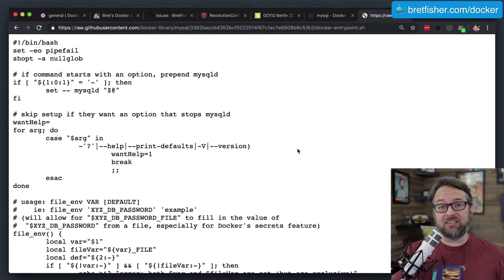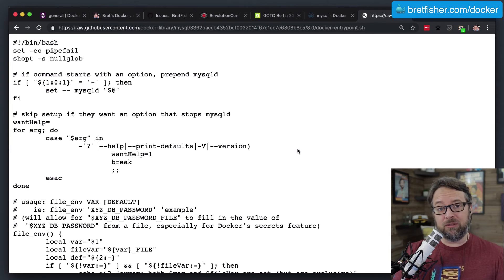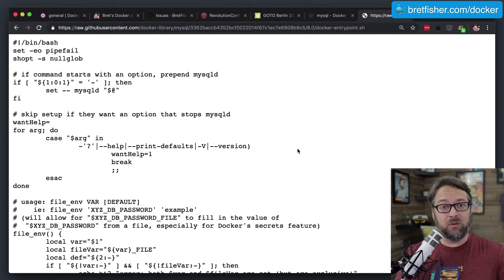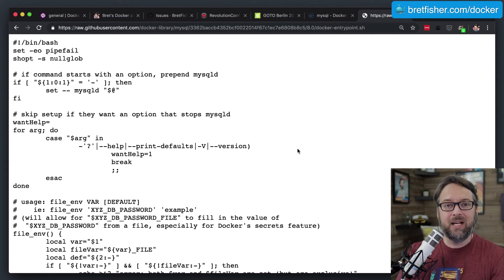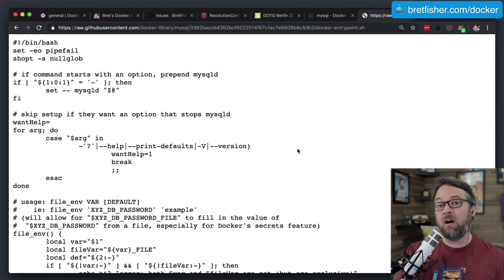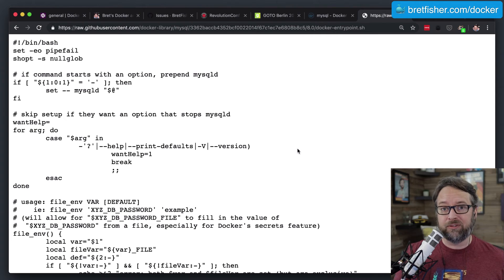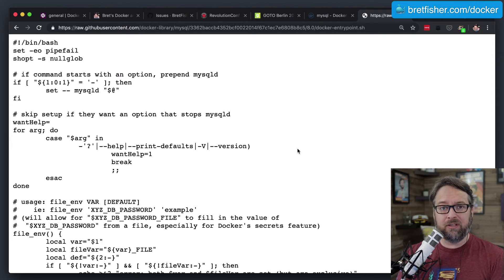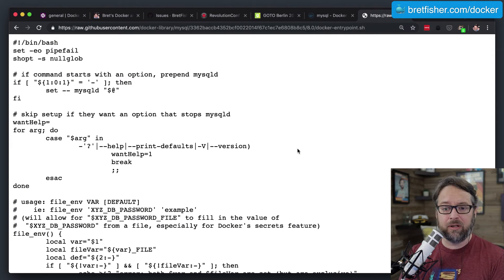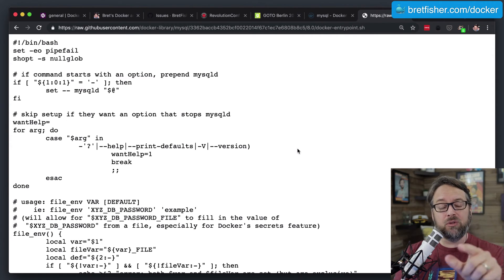and then ends the script and then passes that execution to MySQL to start up again, but this time for good. So it's essentially starting SQL, doing some things, stopping SQL, starting it back up, and that's the way that all these persistent storage systems inside of the official containers work.